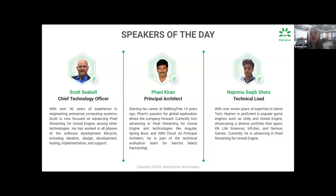Next, we have Fanny Kiran, the principal architect at Walking Tree Technologies. With over 14 years of experience in web and mobile application development, ERP product development, and technologies like Java, Node.js, and blockchain, he is currently advancing in Pixel Streaming for Unreal Engine and mastering Angular, Spring Boot, and AWS Cloud. And lastly, we have Nez, a distinguished expert focused on integrating advanced digital solutions, with experience spanning 3D visualization, real-time web technologies, and innovative application development.